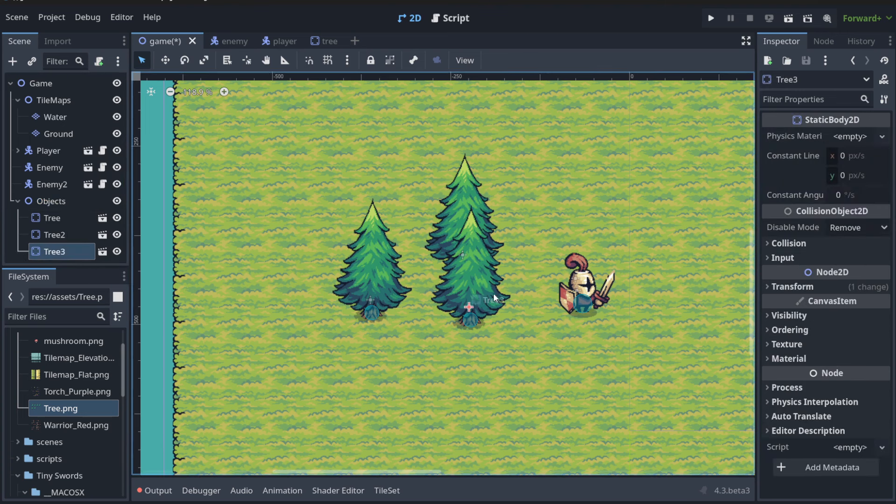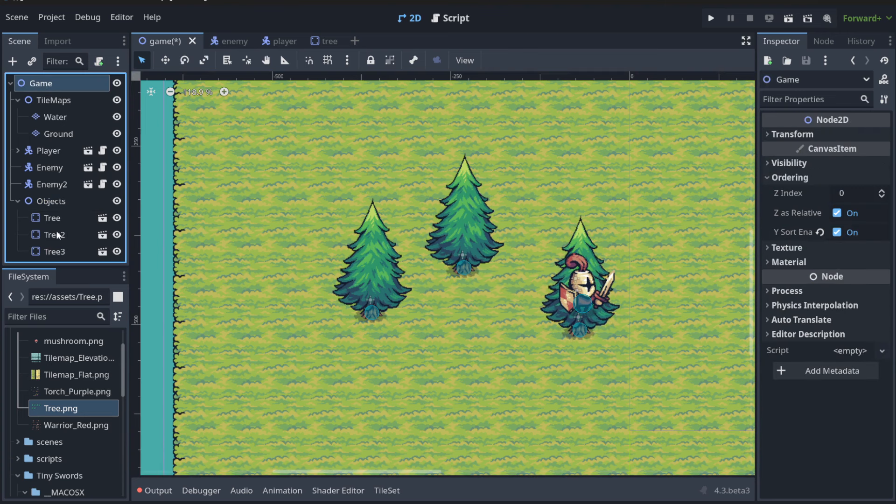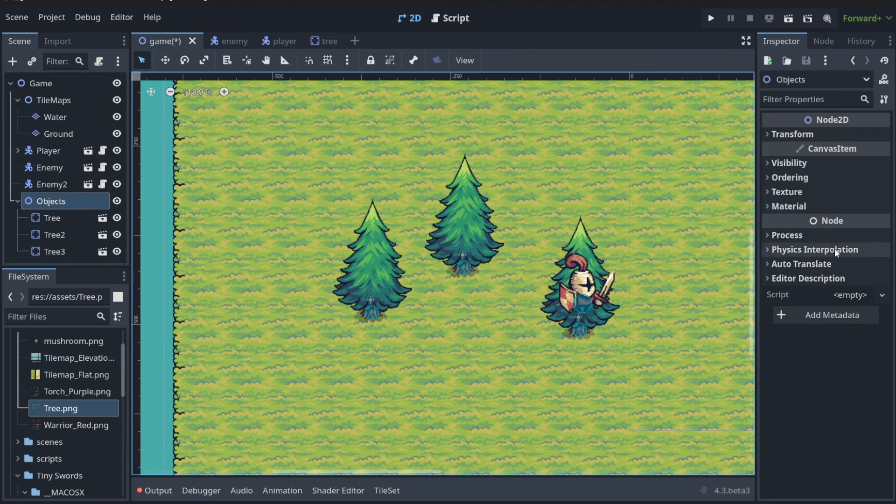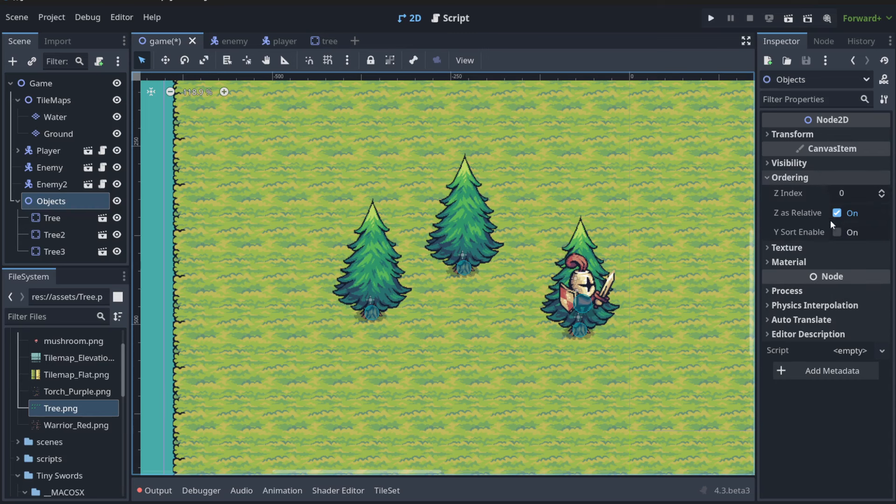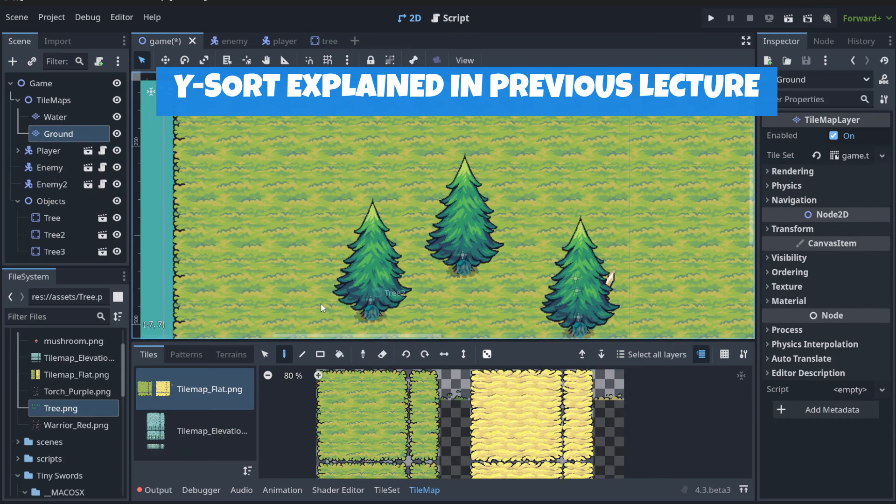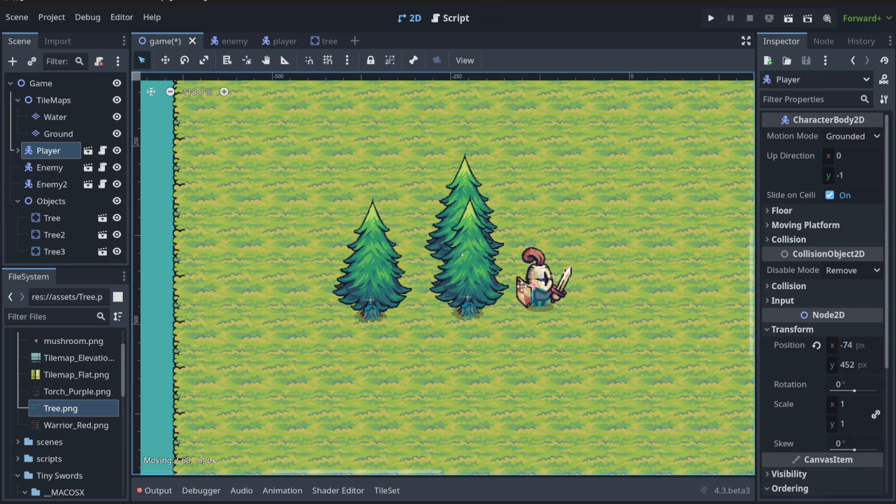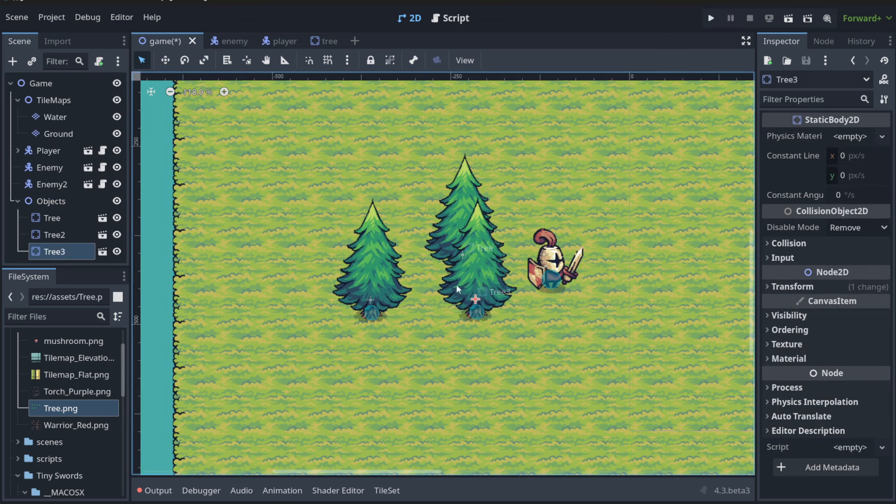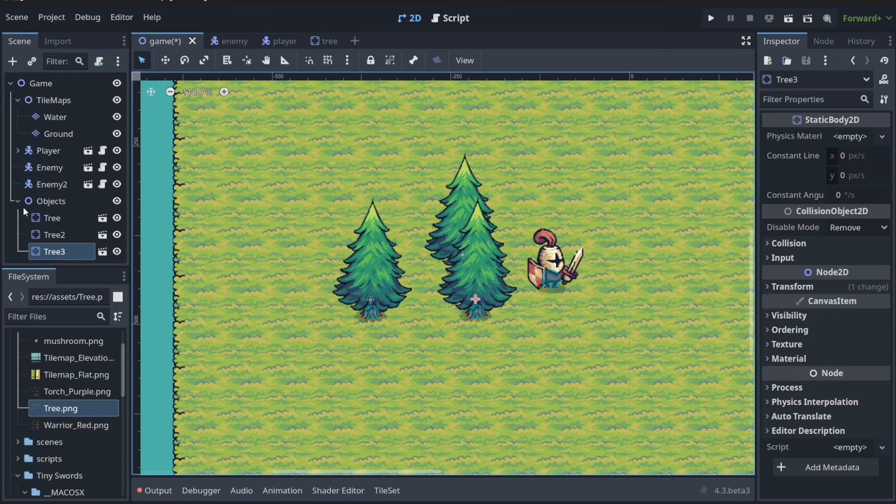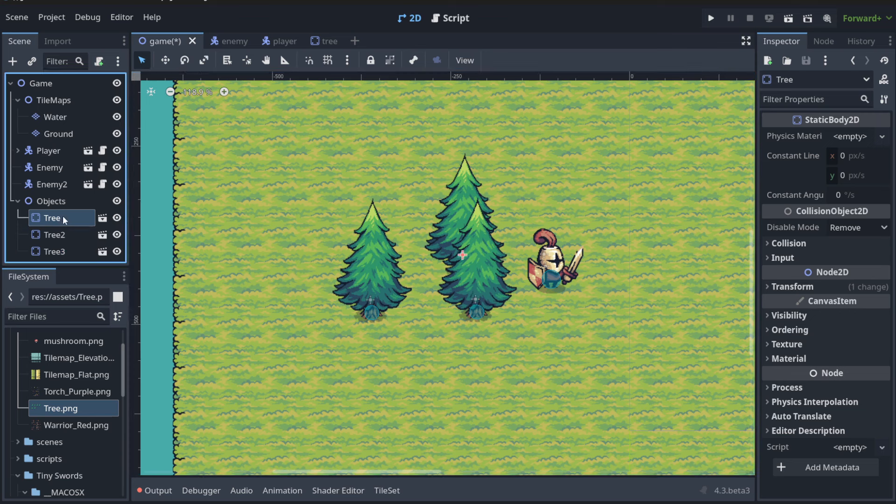The first problem that we have with this solution is that we need to enable ordering for the object's parent node. But the second problem is that we're still going to clutter my scene when we have here like, I don't know, 50 trees, 10-20 mushrooms, 20 rocks and so on.